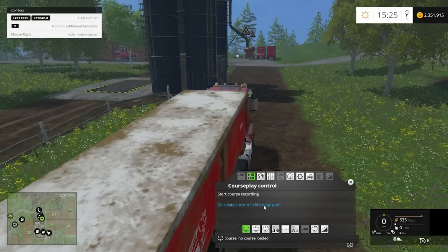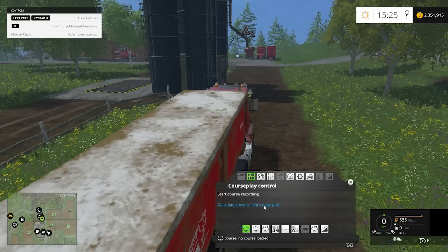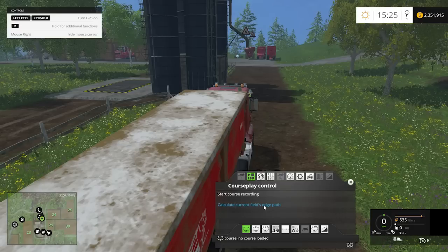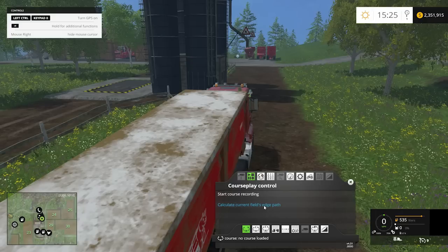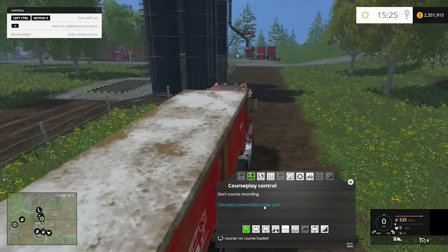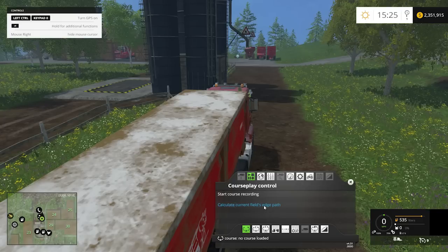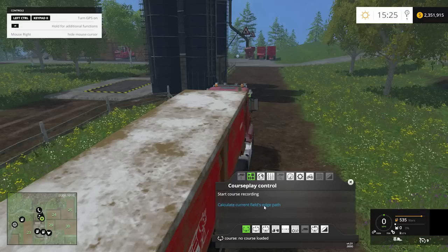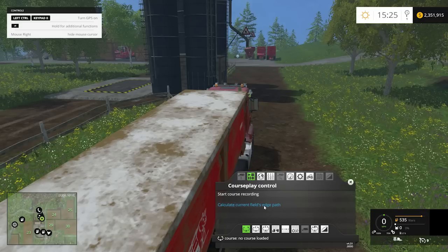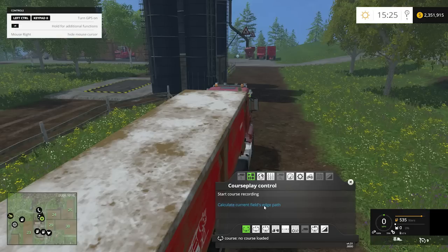The second thing it asks is how you want to pay wages — by the hour like the game does, or for free. If you want to keep it realistic, say yes and pay your hired hands. You do have the option to play without wages, but I'd say go ahead and pay them since that's part of the game.